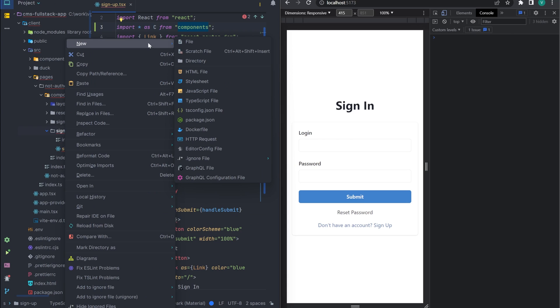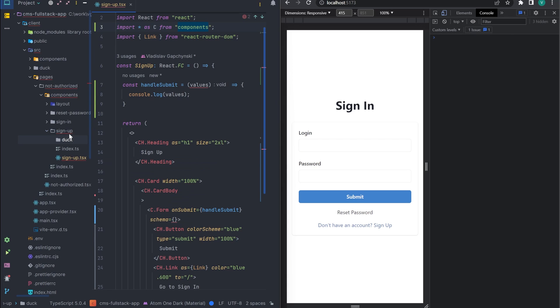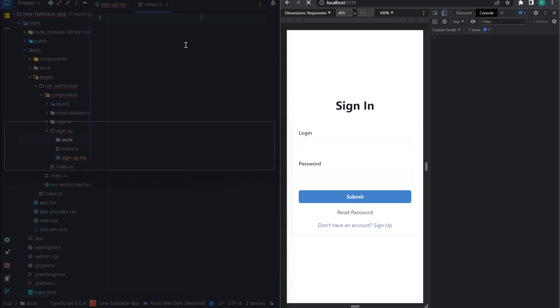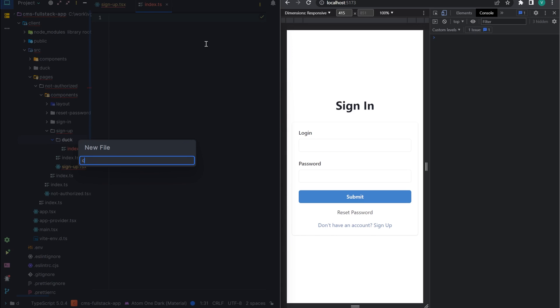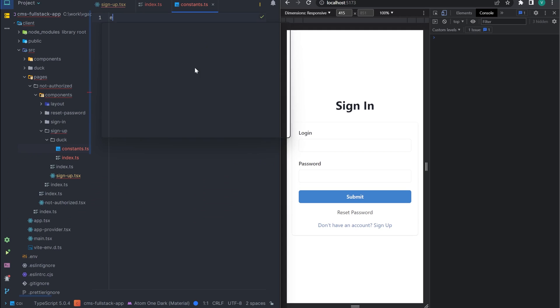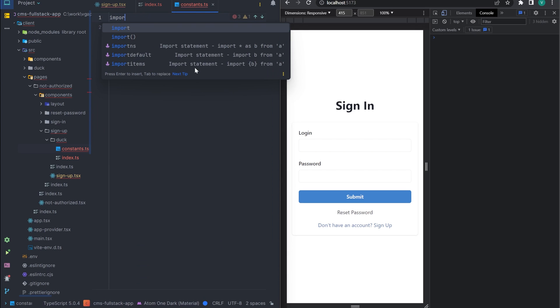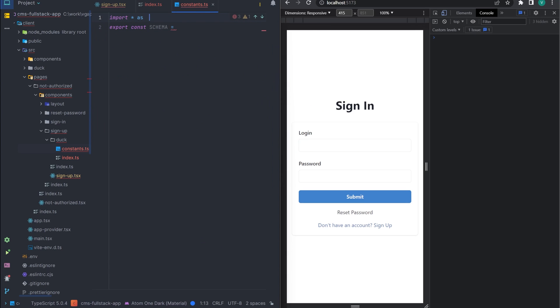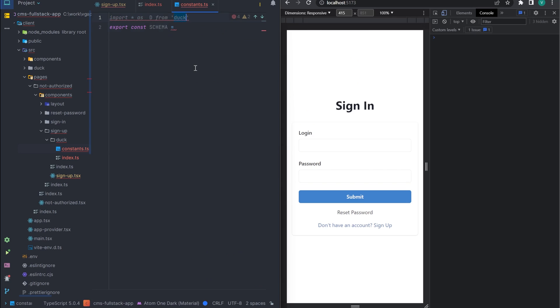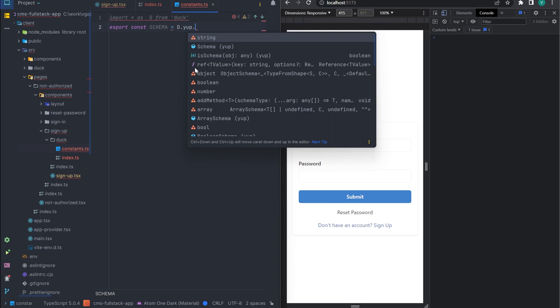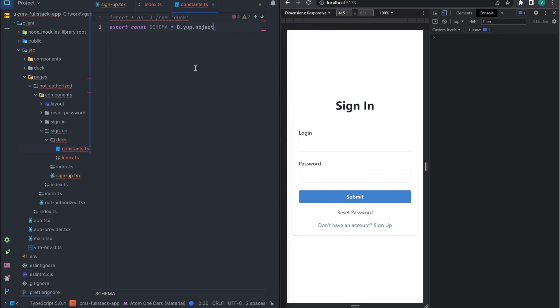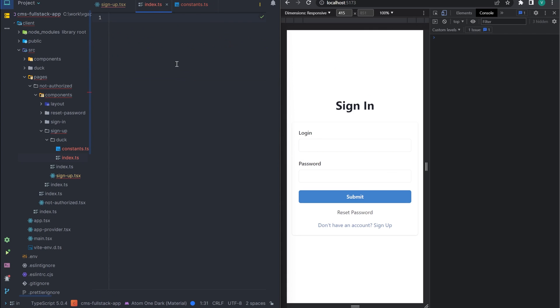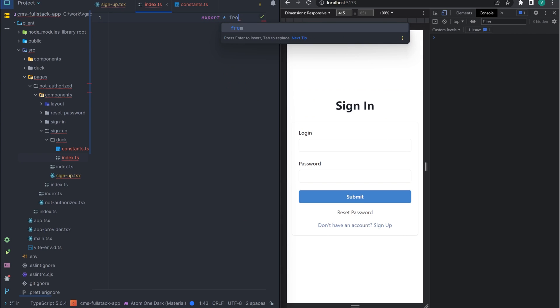For the schema, let's create a directory called doc and a constant file in it. To describe the validation scheme, we will use yup as always. For now, let's leave it as an empty object. We add the necessary exports and import our schema into the component.